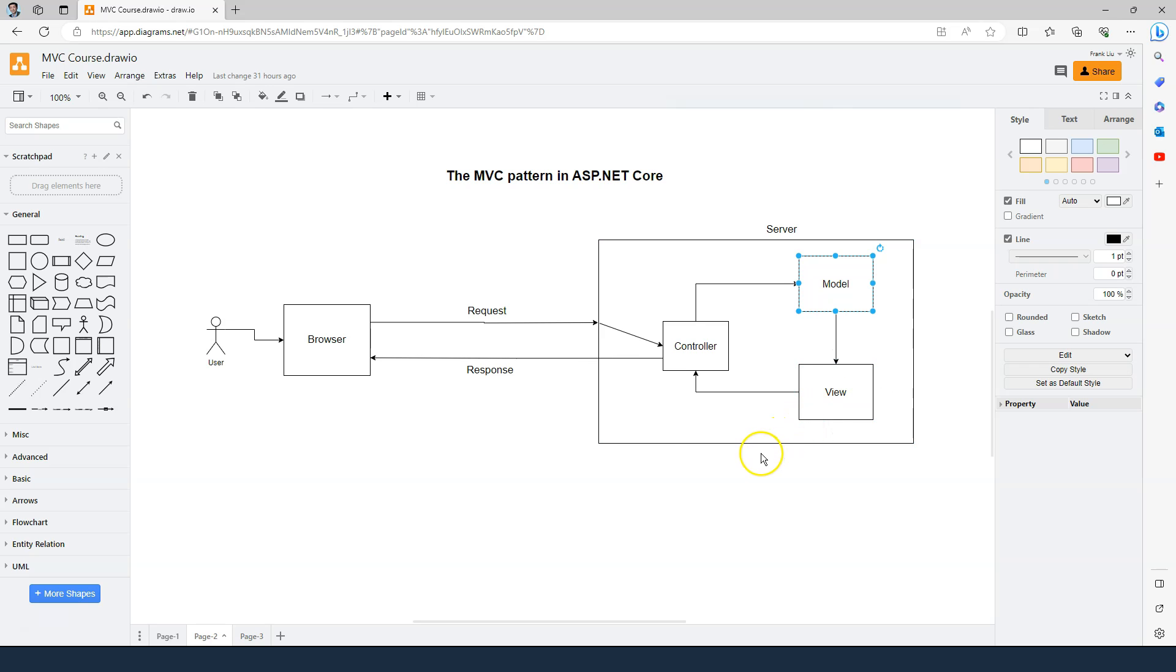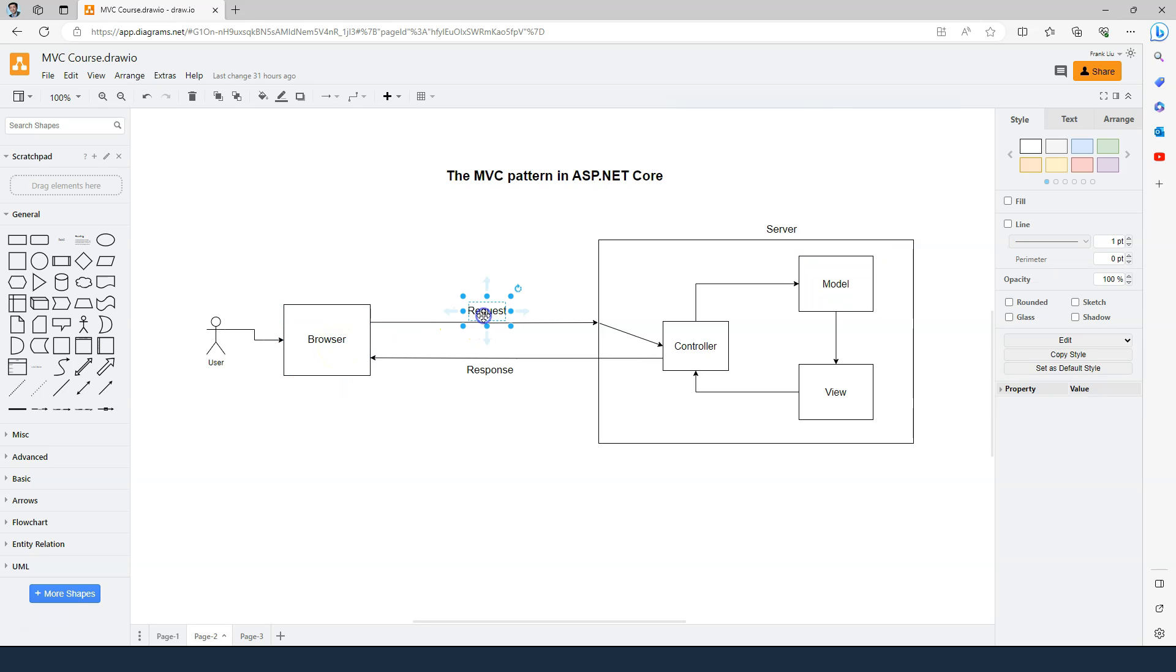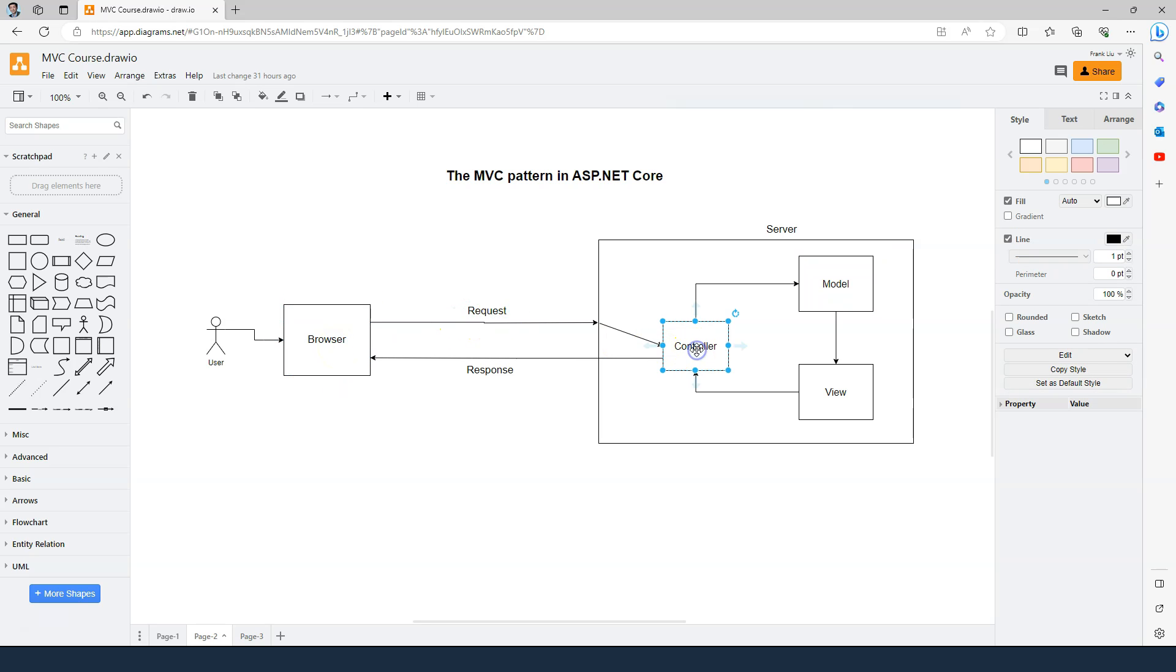There is another direction where the data comes from the browser. Either the user inputs a URL that contains the data, or the user inputs some data in the page as part of the form, and then sends it through the request to the controller. In the controller action method, we have to have a way to receive that data, and that is called model binding.